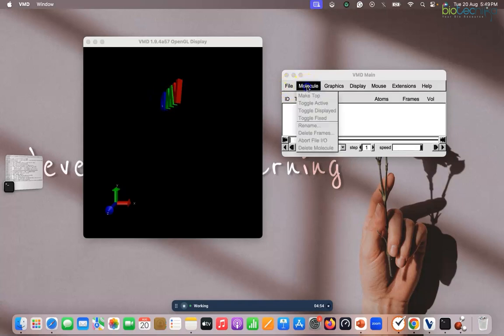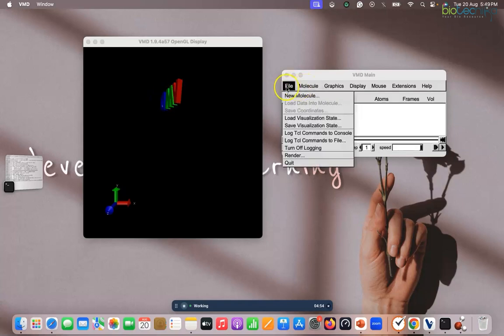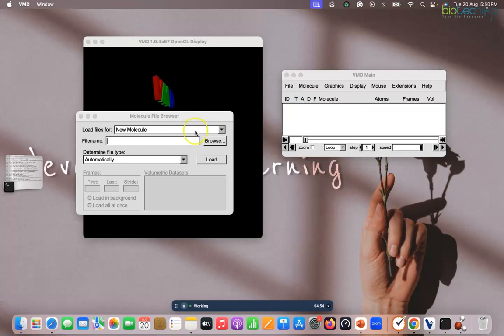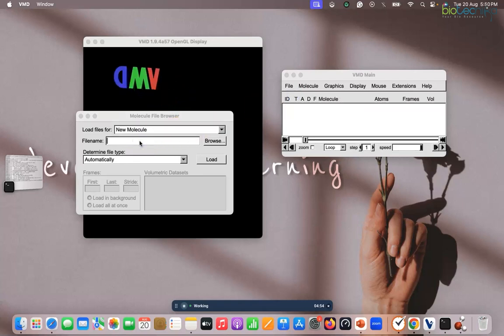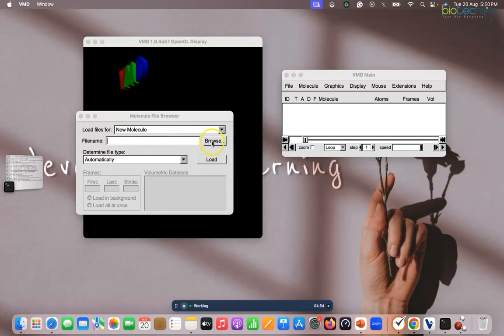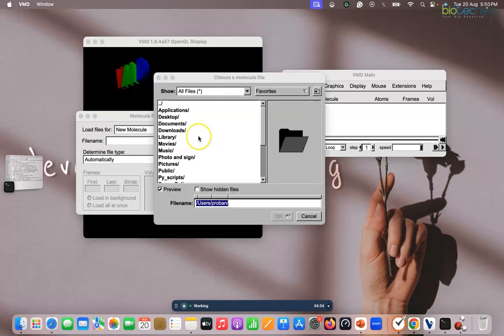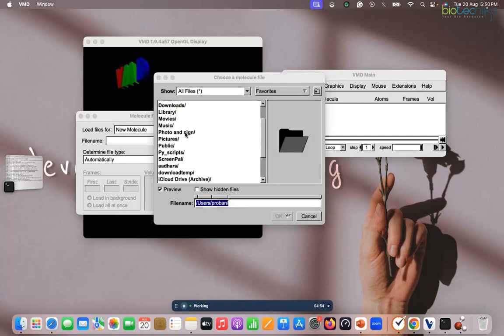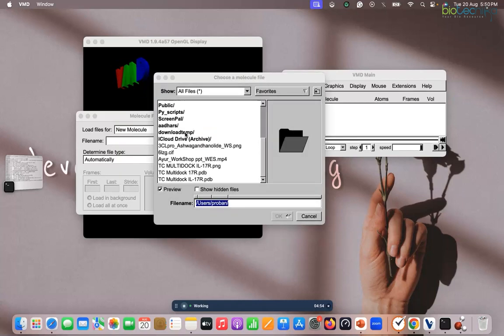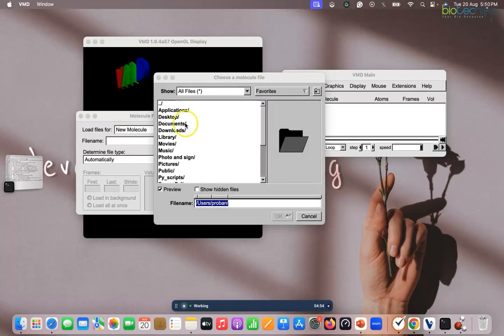I will go to the molecule, or maybe file, file and load a new molecule. And in this new molecule I can select the file name. I can go to browse and if you have the location in your mind, so directly you can click. You can go to desktop or wherever the file is located you can go to that.